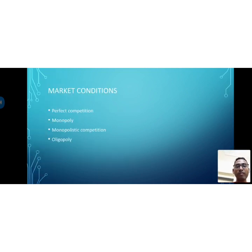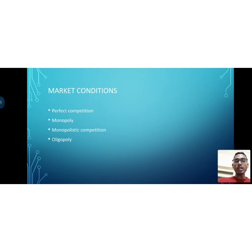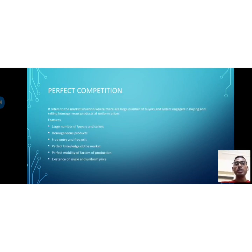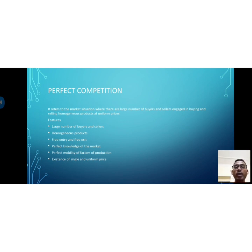The different types, as already mentioned, are: perfect competition market, monopoly, monopolistic competition, and oligopoly. These are the market conditions we are going to study. First, let us look at perfect competition, or the perfectly competitive market — what do we mean by it?